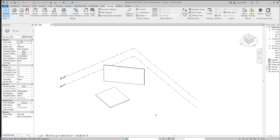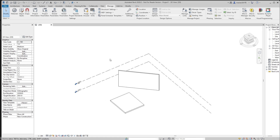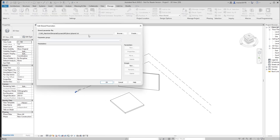What we want is to add a new parameter to the project, but we know one limitation: we need to add only a shared parameter file. So that's the kind of thing we need to be aware of. What we need to do is get access to the shared parameter file.